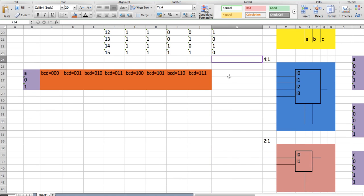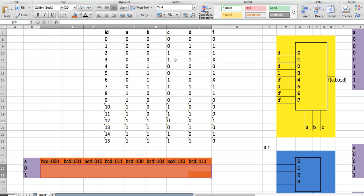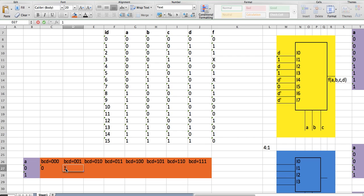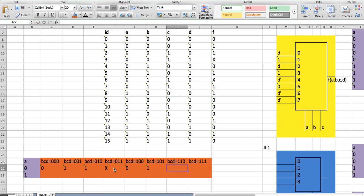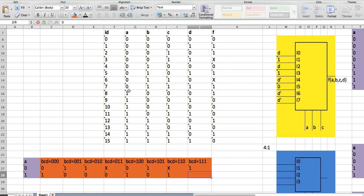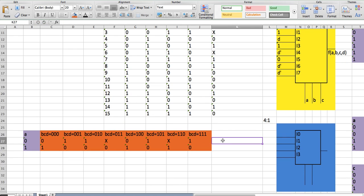Same thing as before, to get these values I'm going to look up this table right here. And I'm going to fill it out this way: 0, 1, 1, X, 1, 0, 0, 1, 0, 1, 0, 1, 0. So after filling out this table, I write I0 here and I1 here.